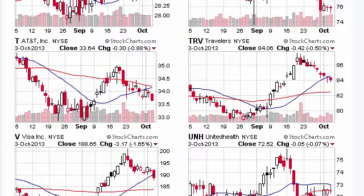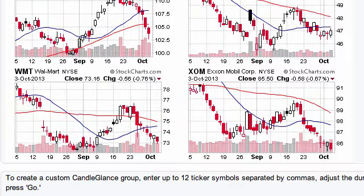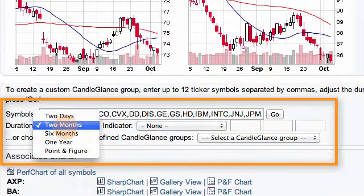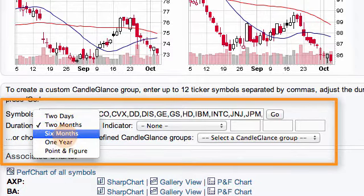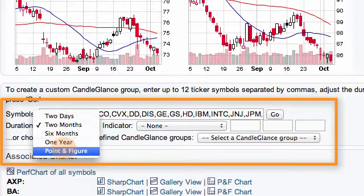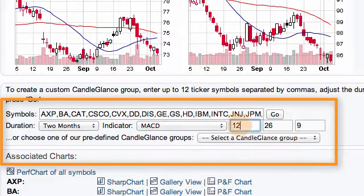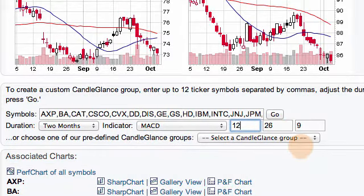When you get to the bottom you'll have some other options available. You can change the symbols, you can change the duration. I could create a six month or one year chart, or even go to point and figure. I could also add an indicator such as MACD and change those settings. There's lots you can do with this once you're on it.